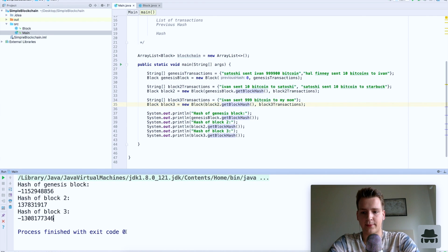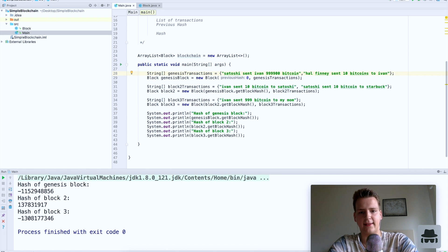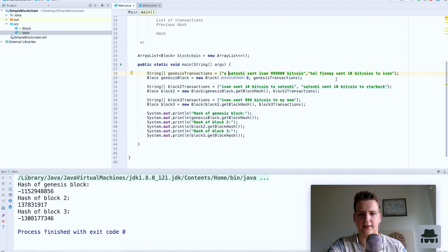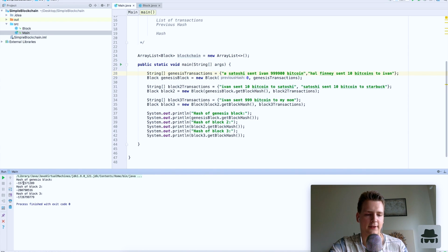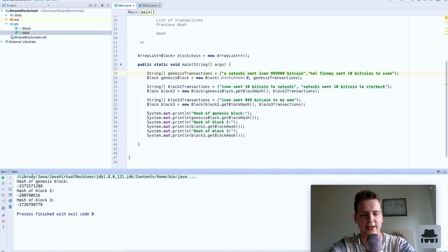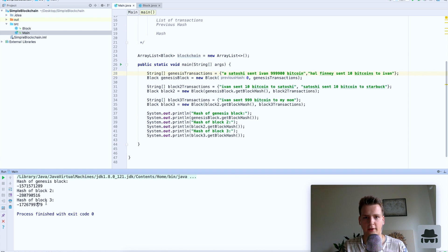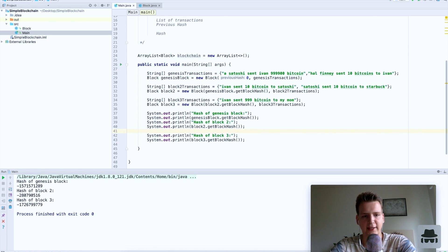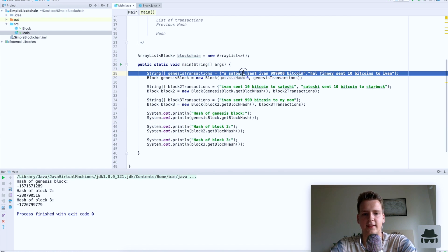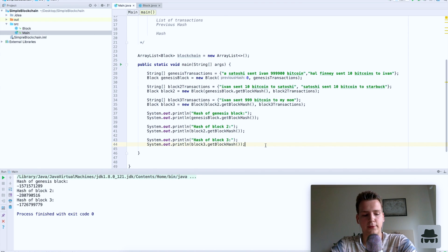I just want to demonstrate that if I change anything in the first block — just add a character, change anything in these strings — as you can see the signatures are completely different across all steps. This hashing algorithm is very hard to crack, and the more blocks are created on top of a block, the more confirmed those transactions are, because it becomes harder to crack all of these hashes. A change in any transaction in any block will propagate and change all digital signatures going forward.